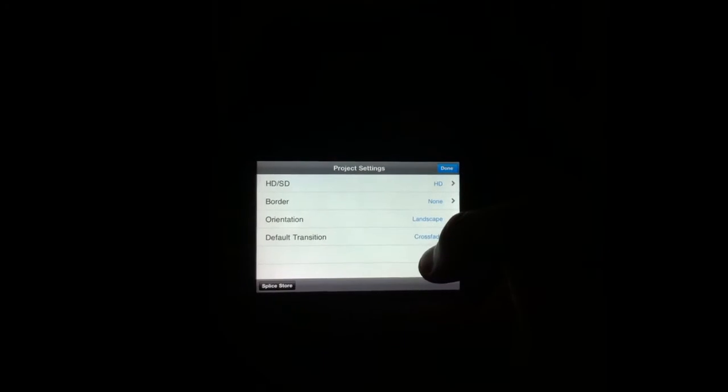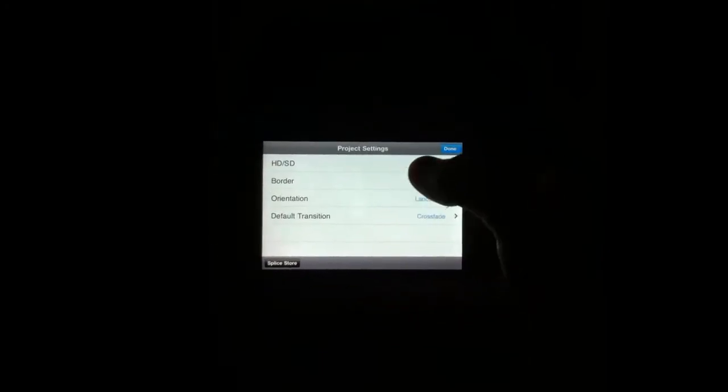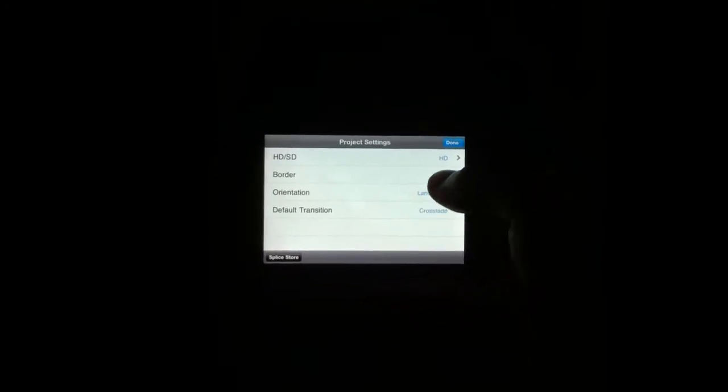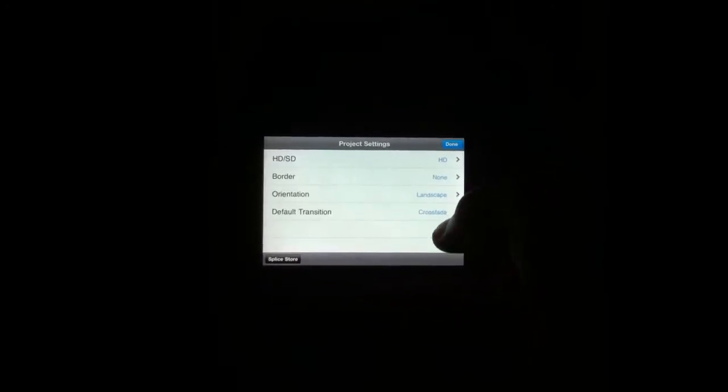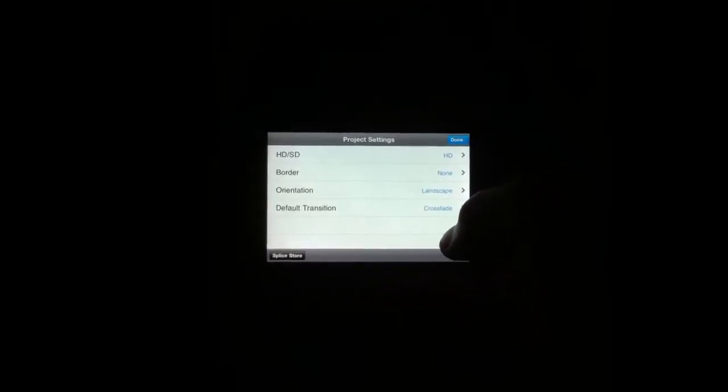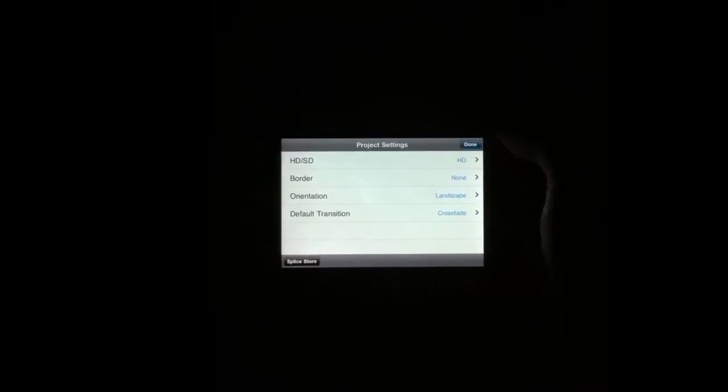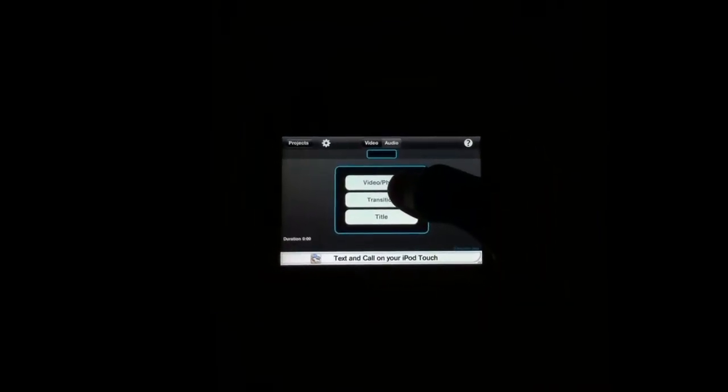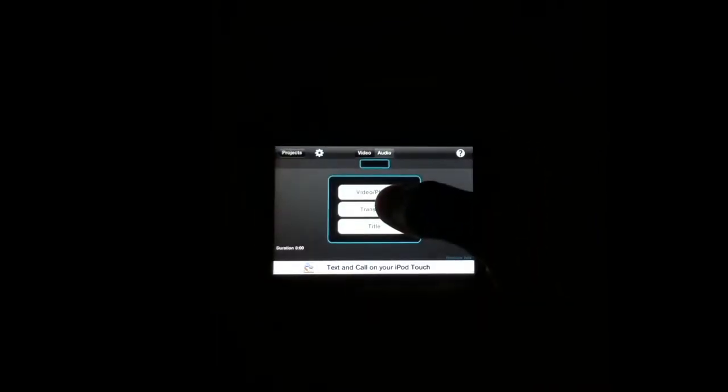Press the plus button, whatever you want your project to be called. Make sure that it is in HD. You guys can see that better now. Make sure this is in HD. The border, none. Orientation, landscape. And whatever you want any of the transitions to be.